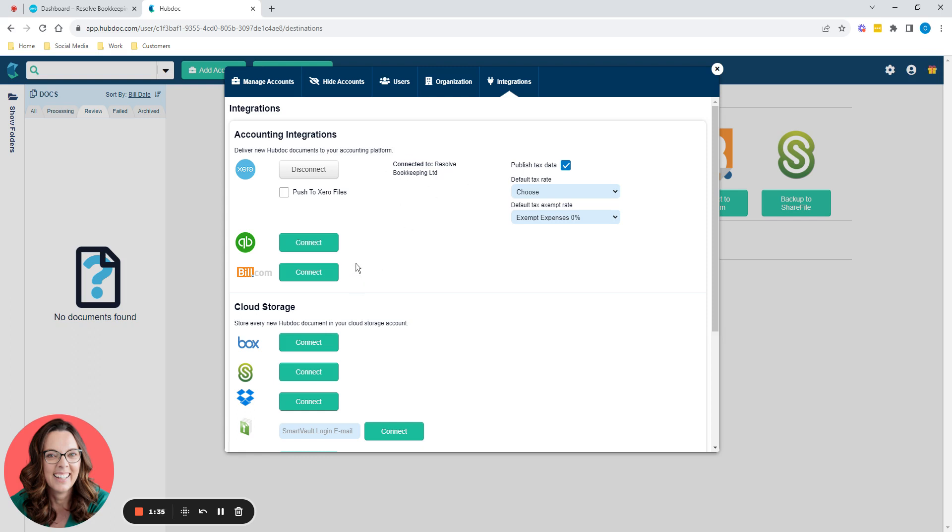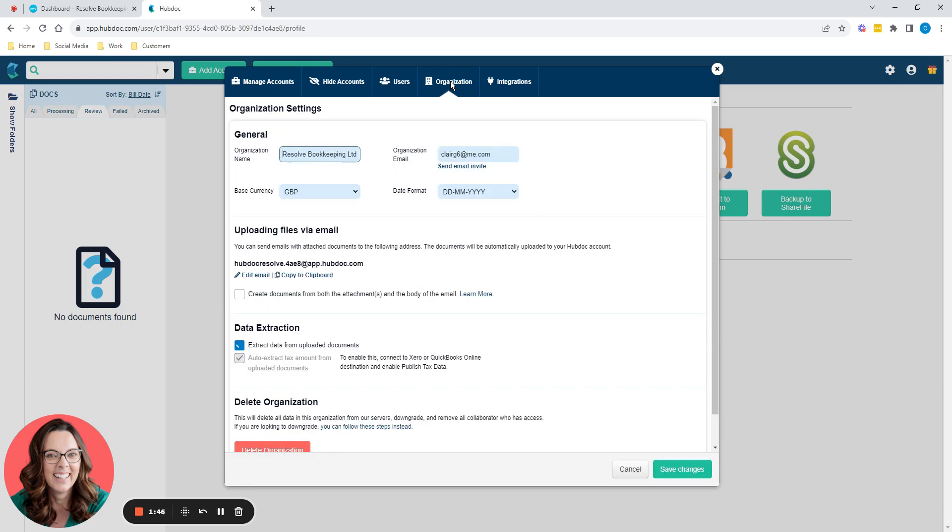So that's what it's connected to. You can also connect it to some of these others. Obviously you've got QuickBooks there, you've got Bill.com, you've got cloud storage if you want to. There's lots of different options. Under the organisation, this again is just about the organisation that it's linked to. And this organisation email address, clareg6atme.com does not exist. It's not a real email address.